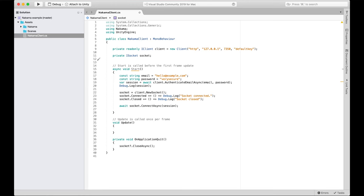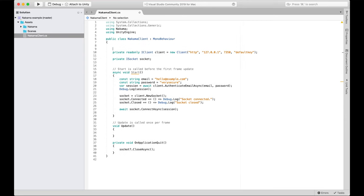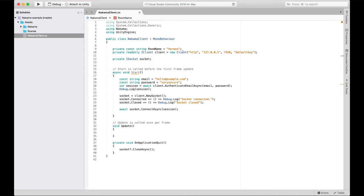Chat rooms are kind of ephemeral — you don't need to pre-define or build a chat room. They're defined by the players in them, the name, and the type. As long as there is a room with a name and a player has joined it, it can exist without any prior setup. You do need to give the room a name though. I'm going to define it as a constant string at the top of the class: private const string roomName, and let's call it "heroes" — where the heroes of our game will join.